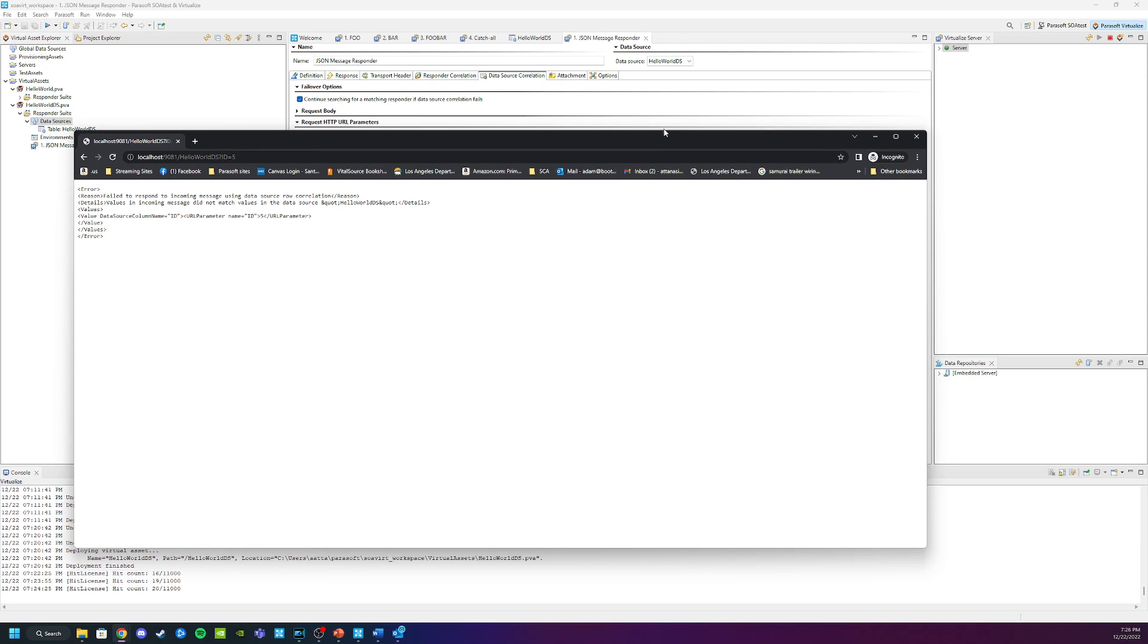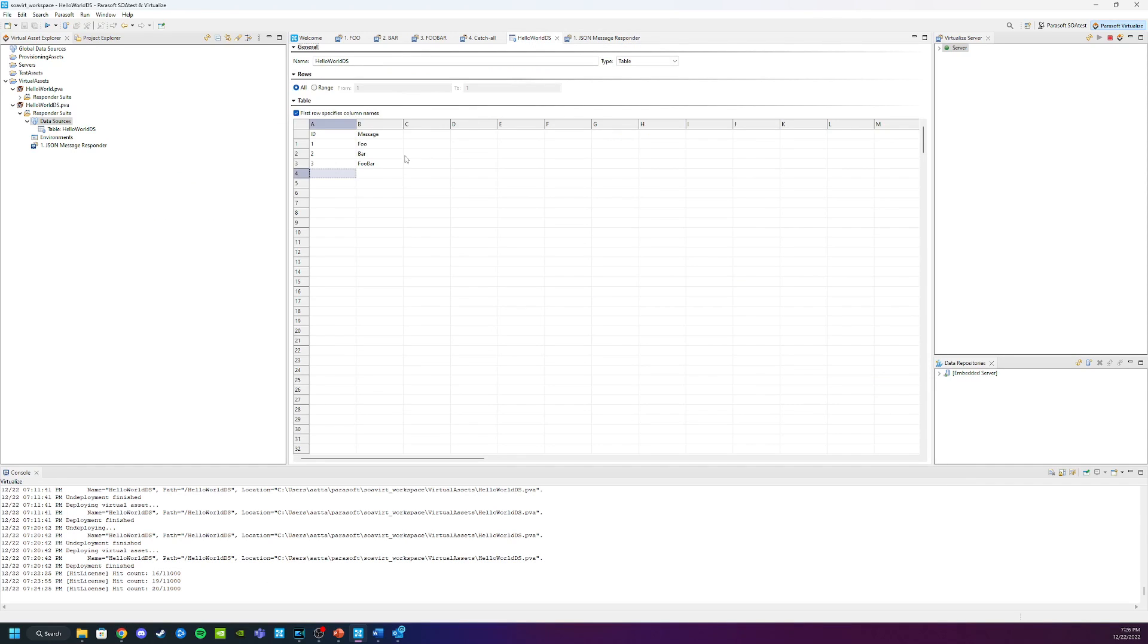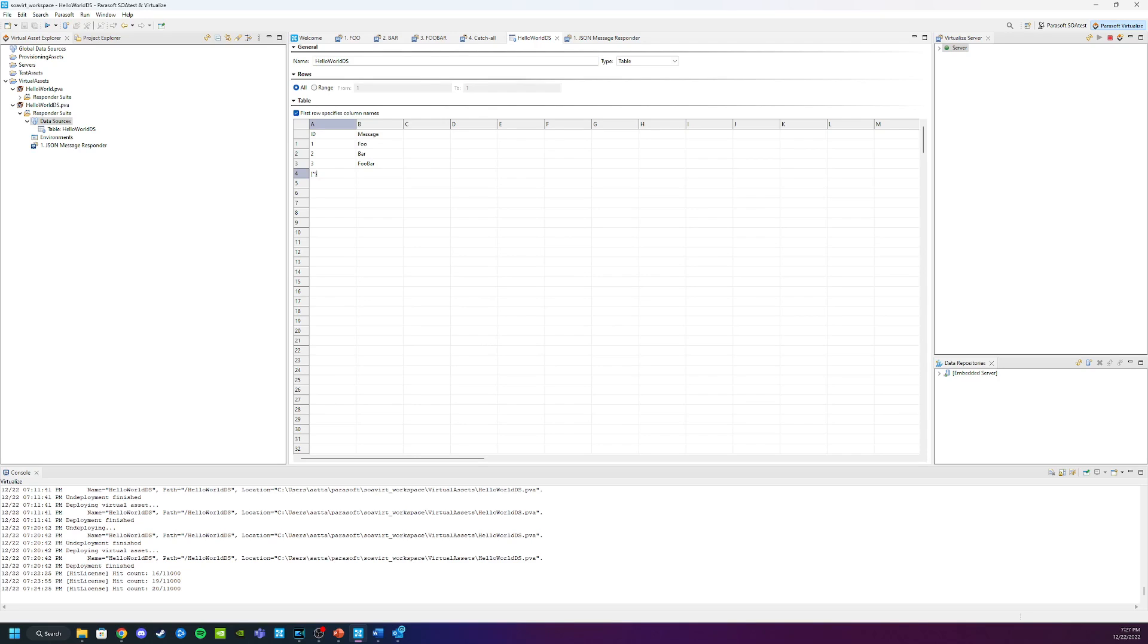To do that, I'm going to go to Virtualize again. I'm going to open up my data source. And in the final row here, we are going to add some syntax. It's going to be bracket with an asterisk in the center and a closing bracket. I'm going to virtualize no matter what the value is to correlate on this row. And then we are going to get the message and we're going to call it catch-all.